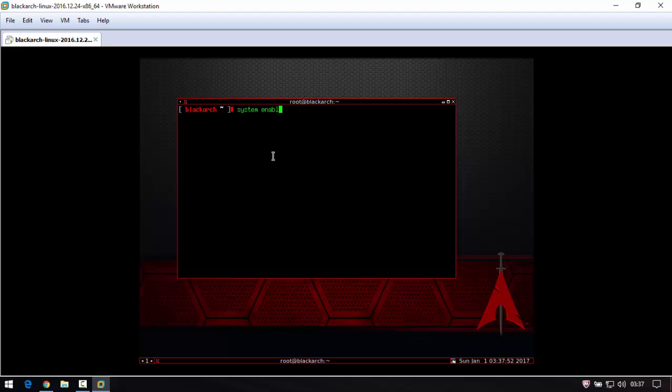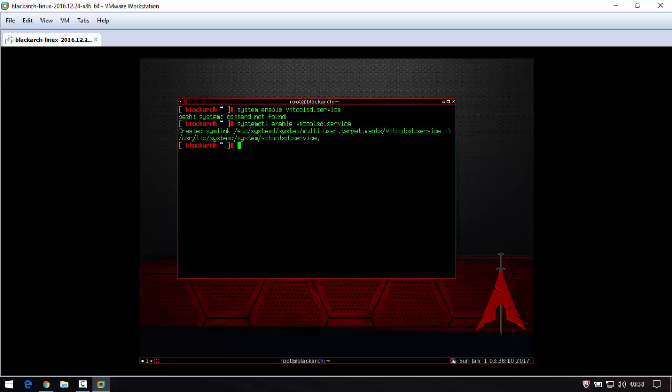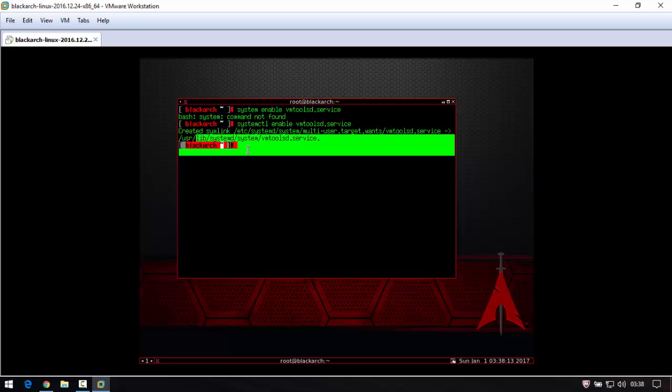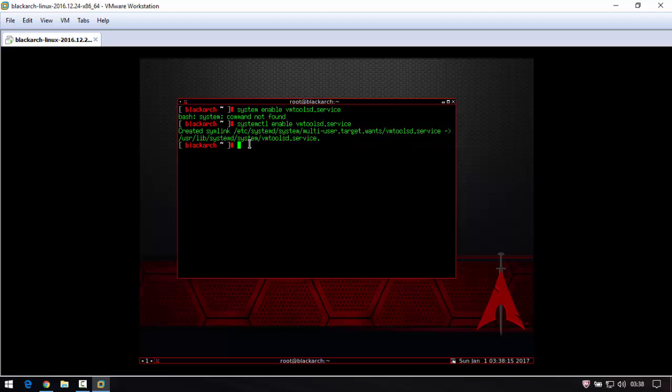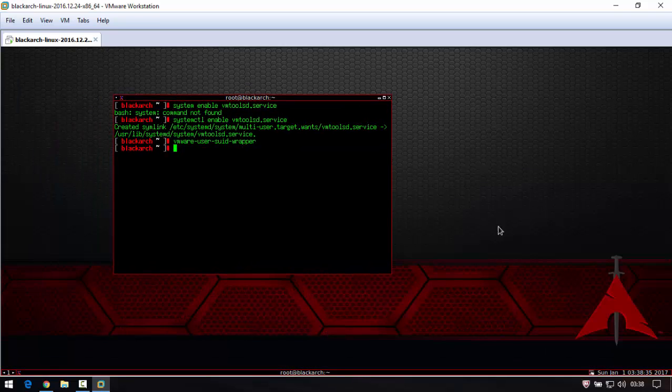Enable vmtoolsd.service. systemctl enable vmtoolsd.service. Now systemctl link, write vmware-user-suid-wrapper. And you see.